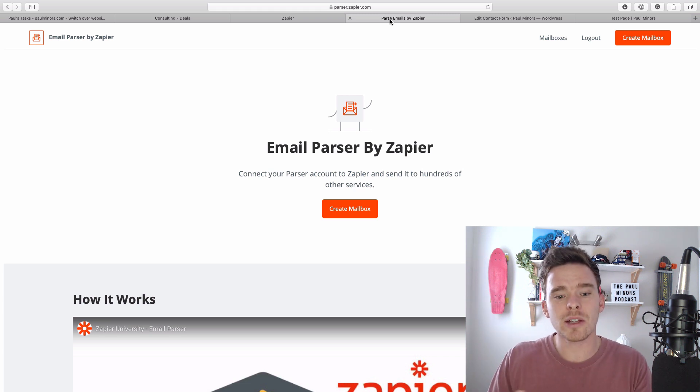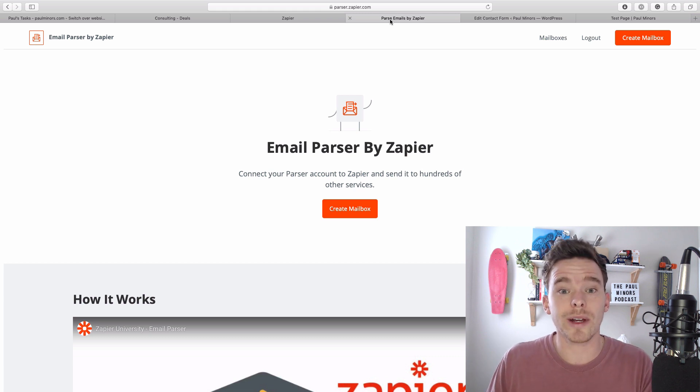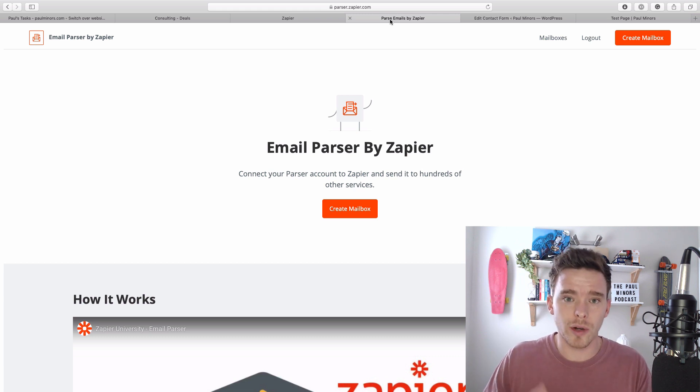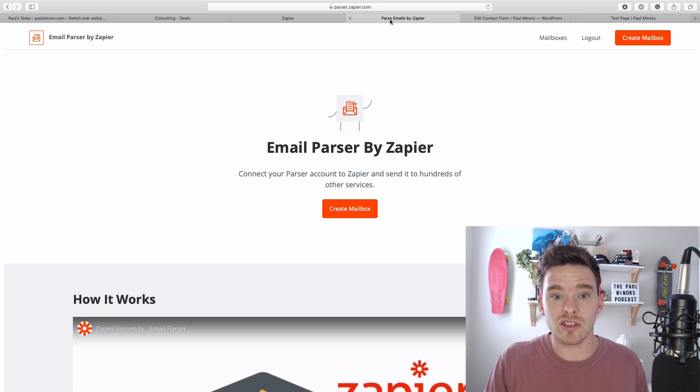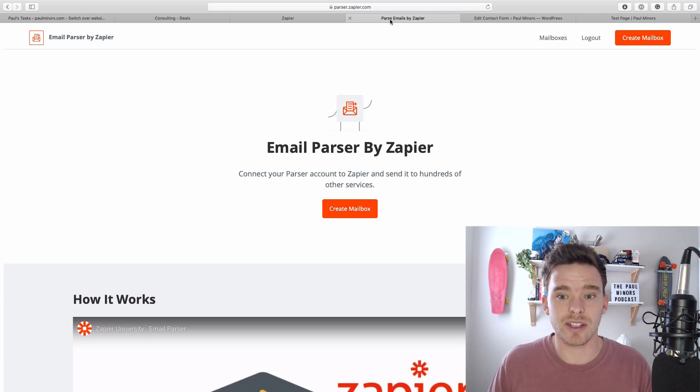So this is a really useful trigger step that you can use to trigger different zaps and basically get emails into your zaps somehow.